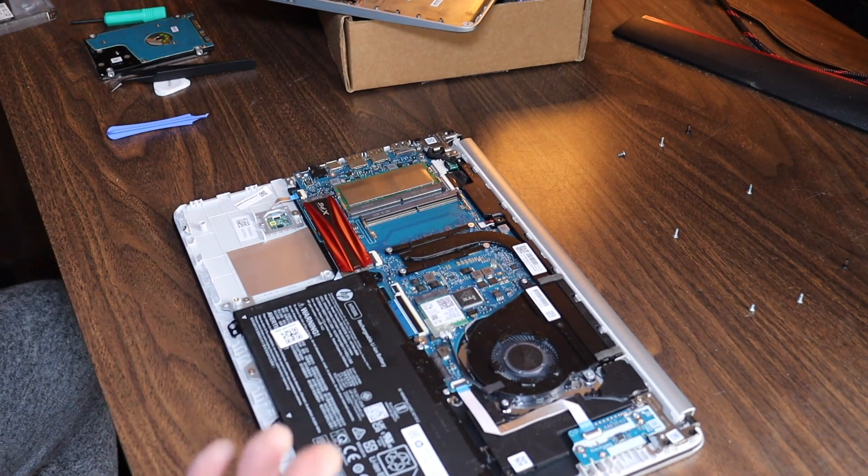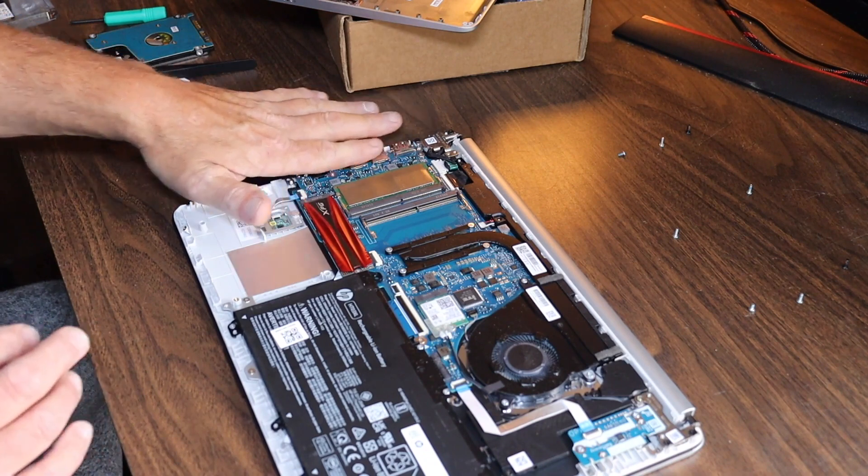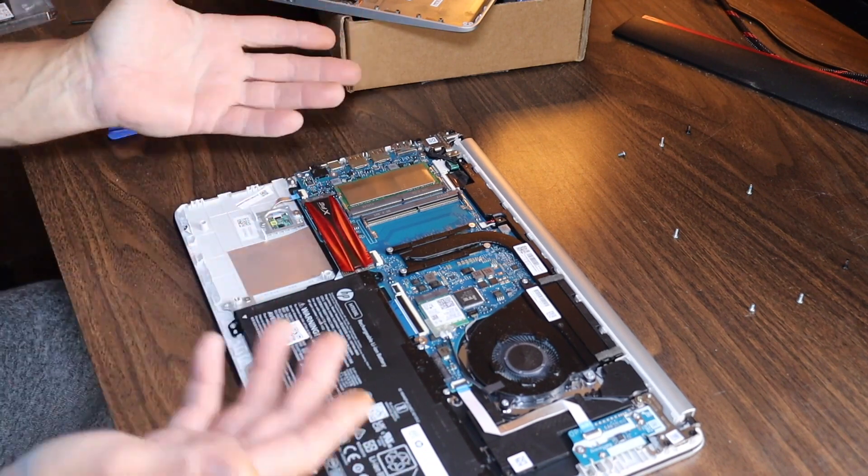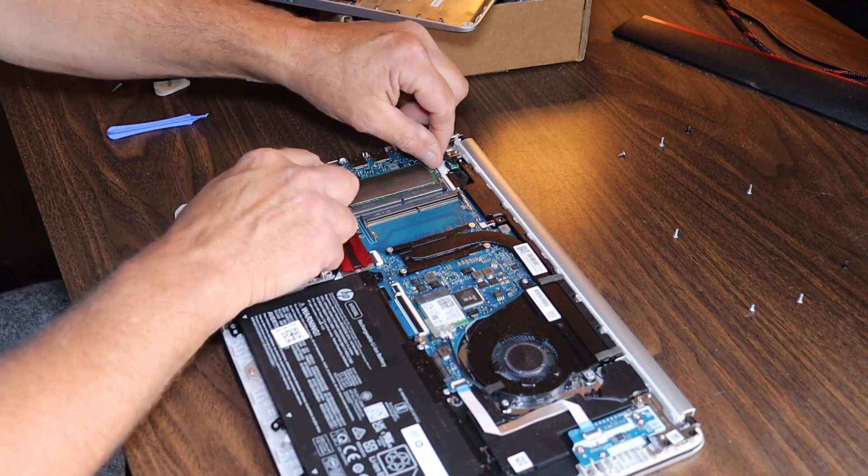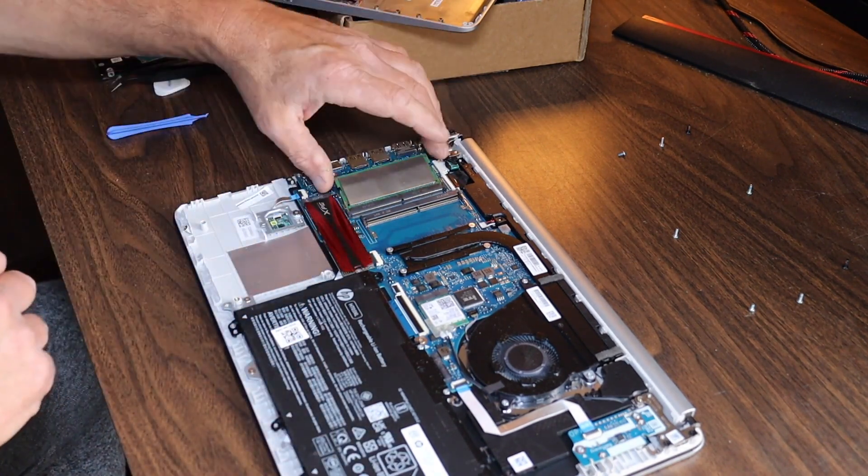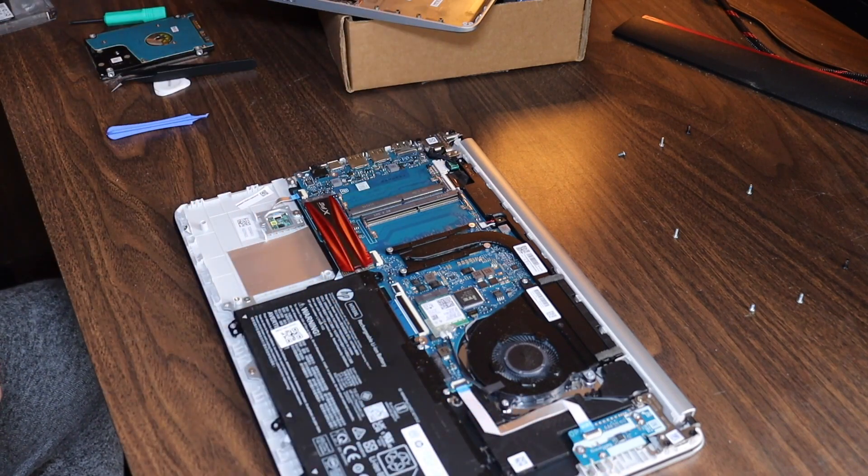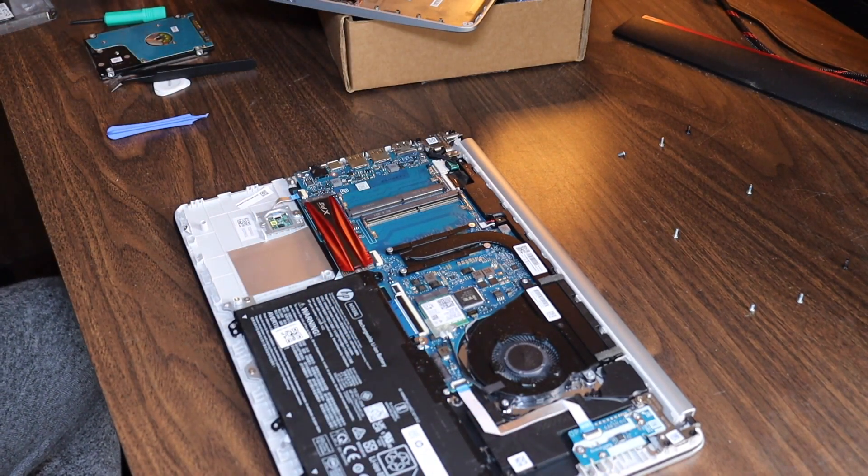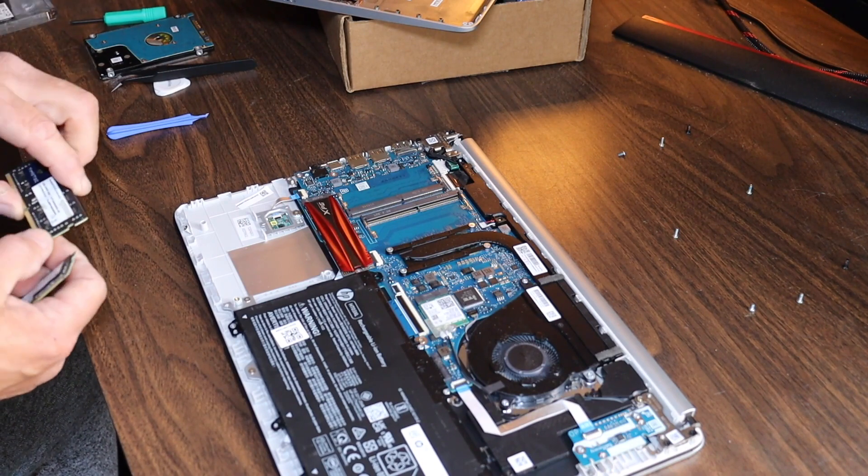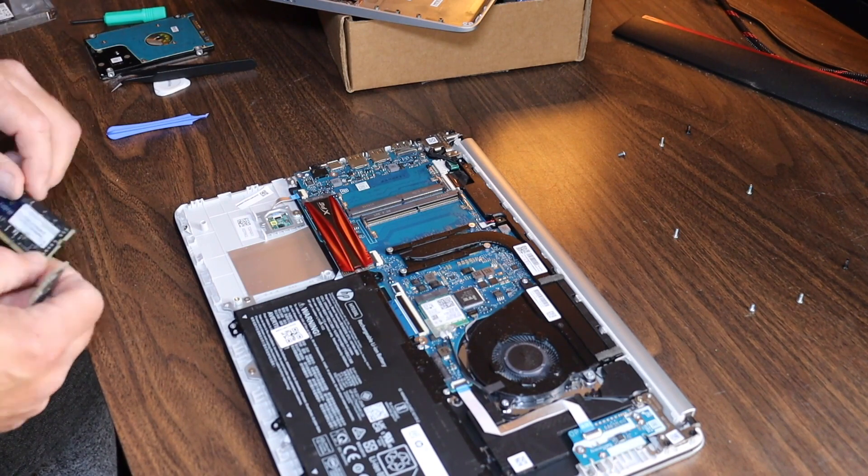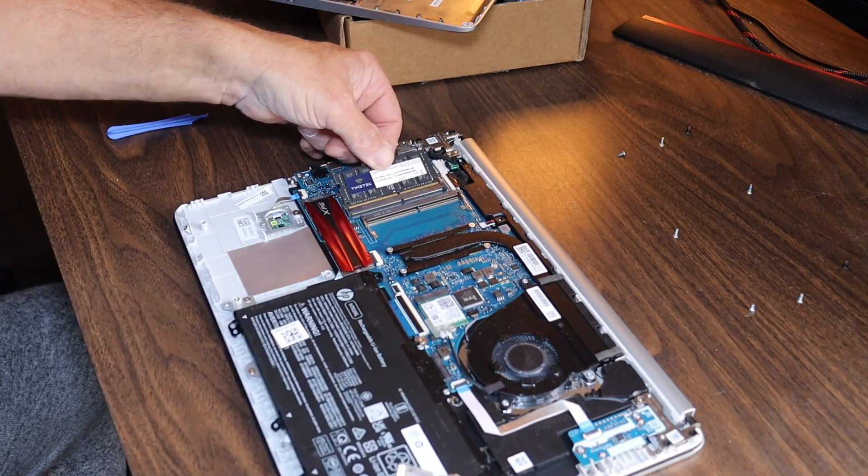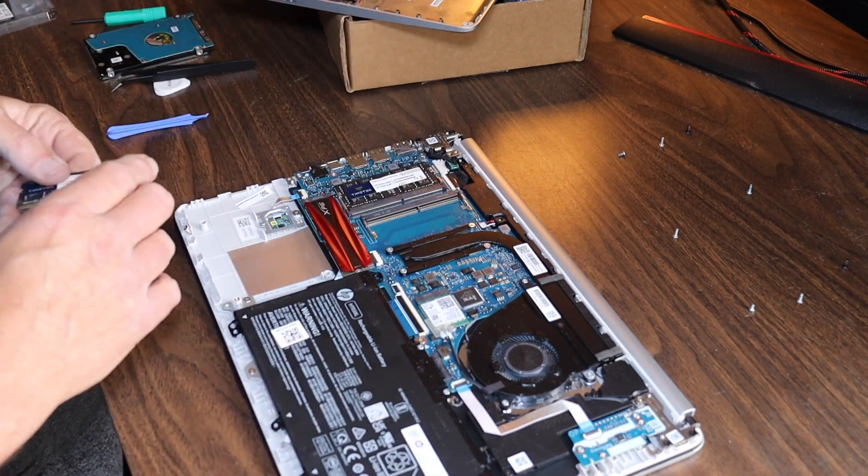I've been de-staticized, I guess you could call it. If you're worried about it, just touch anything ground here before you start touching anything else. It'll take the static electricity out of your body. There's our eights. Now we're going to pop in our sixteens like so, just like that.